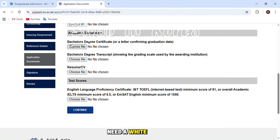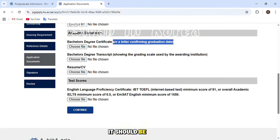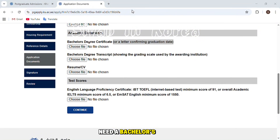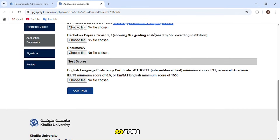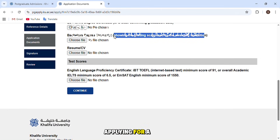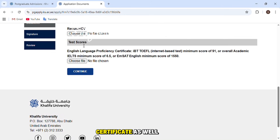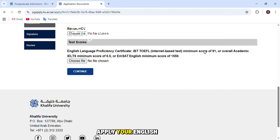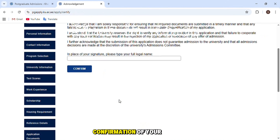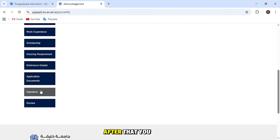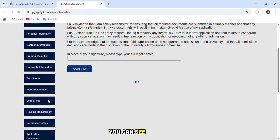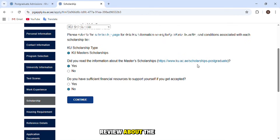In the documents section, upload your passport, a passport-size photo with a white background, and your bachelor's degree — or both bachelor's and master's degrees if applying for a PhD. If you don't have your degree yet, you can upload a hope certificate. Also upload your CV or resume and your English language proficiency test score. The final section is confirmation of your location. Then click 'Review' to see your application status.